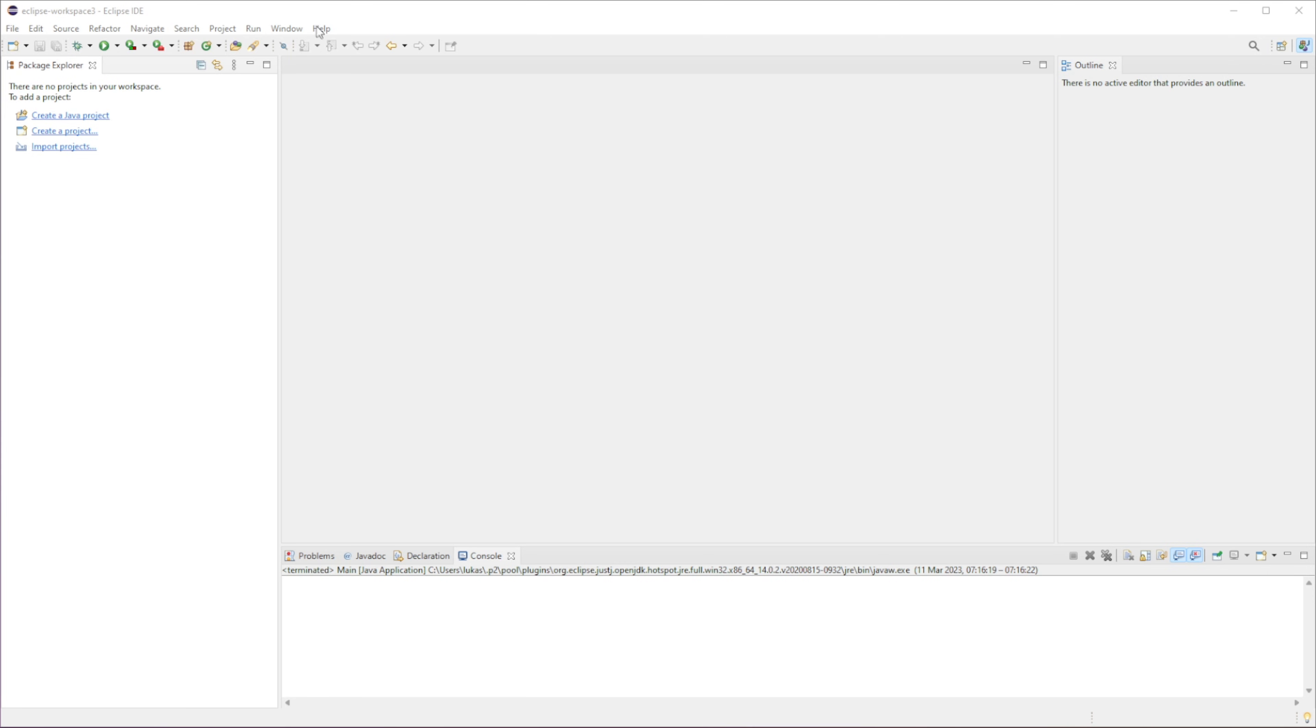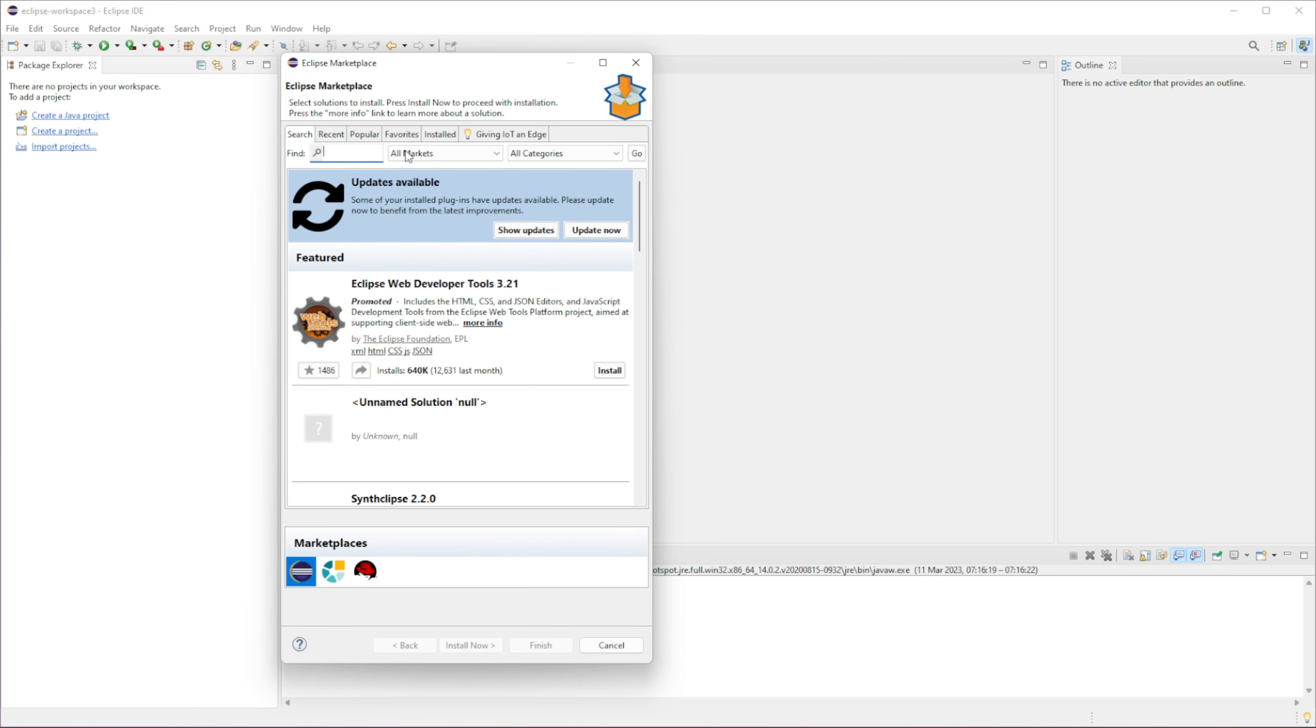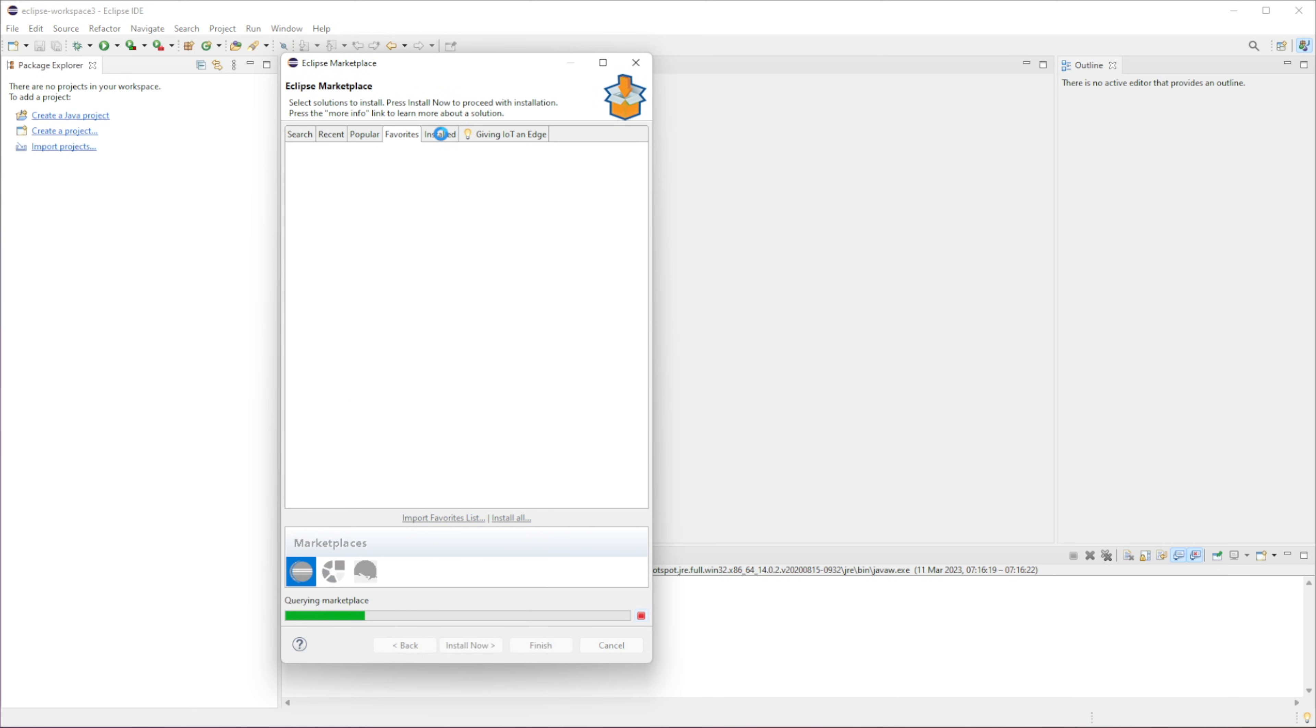So the very first thing we need to do is we need to go to Help, Eclipse Marketplace. Now we want to install, I have it already installed, so we go to Installed. I'll tell you exactly which one.